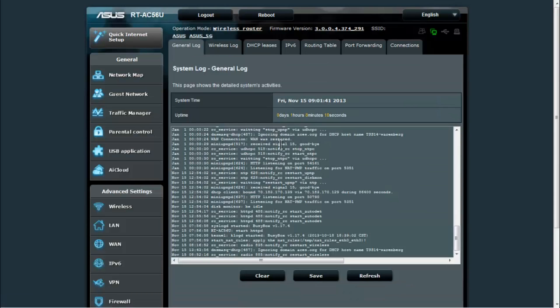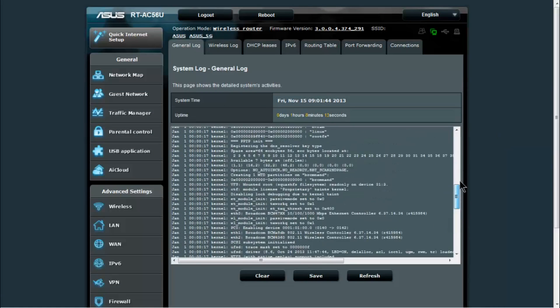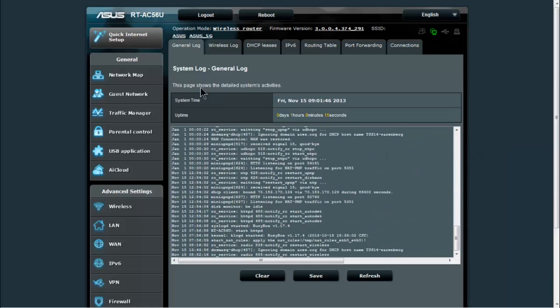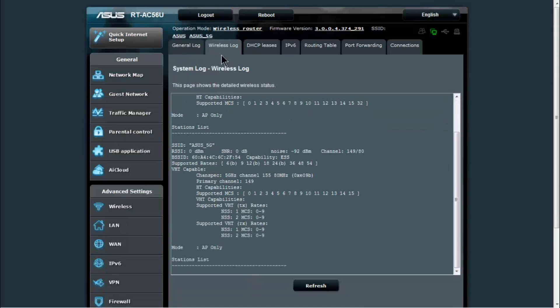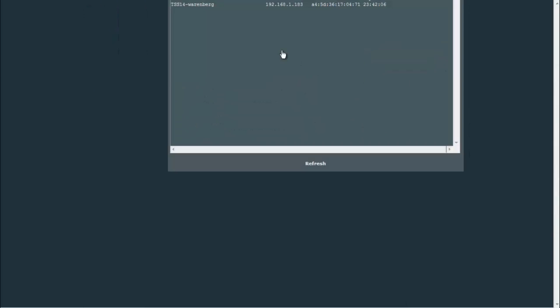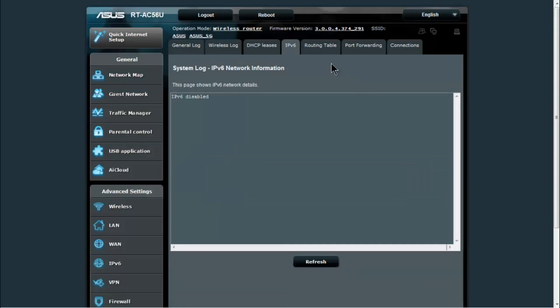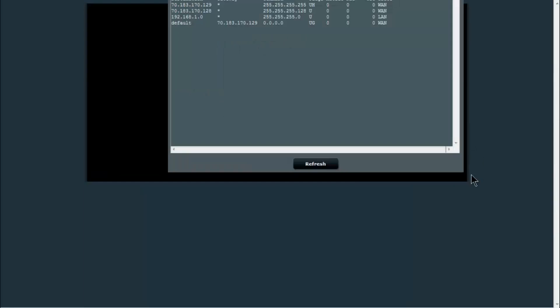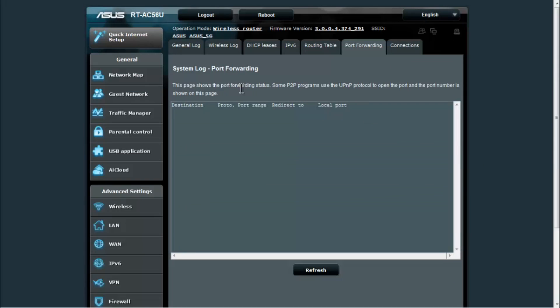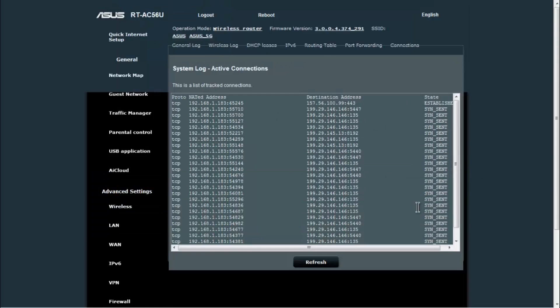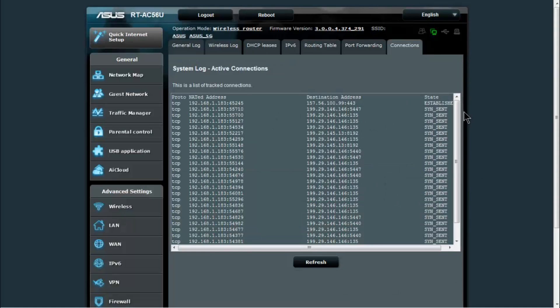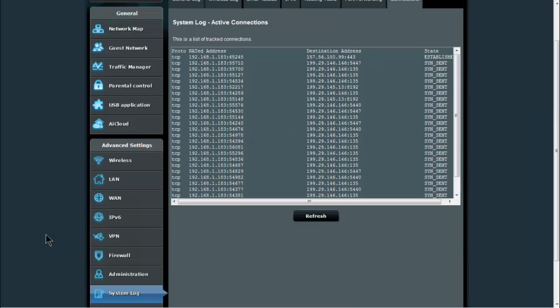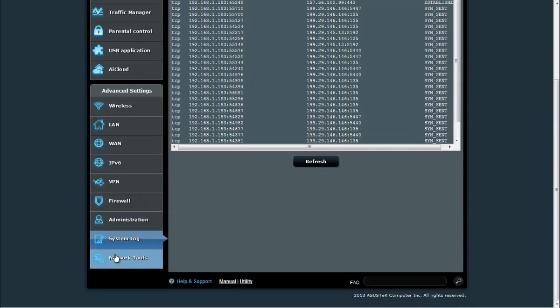The system log, you have a detailed general systems log of what's been going on with the router. You have your wireless log as well as the current DHCP leases. IPv6 information, we're not using it so it shows it as disabled. A routing table, port forwarding information, as well as all the connections that are going on with the router itself.